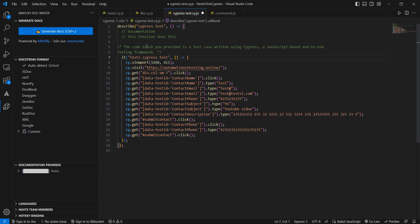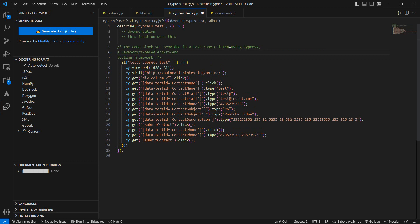Now this code isn't the best and so the documentation isn't the best, but at least you have the brackets written for a doc multi-line and it says that it's a test written in JavaScript for Cypress and you can just add that it is a demo for a YouTube video.